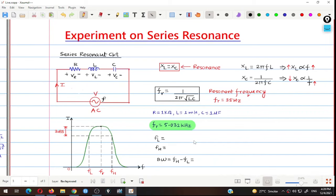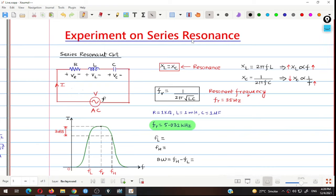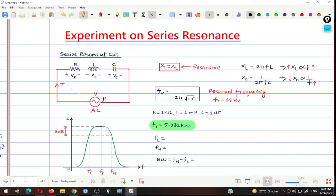Hello friends and welcome. Today we will see the experiment on series resonance. We will see how the series resonance circuit works, find out the various parameters for this circuit, and then I will show you the live simulation of this series resonance circuit using the online simulator MultiSim Live.